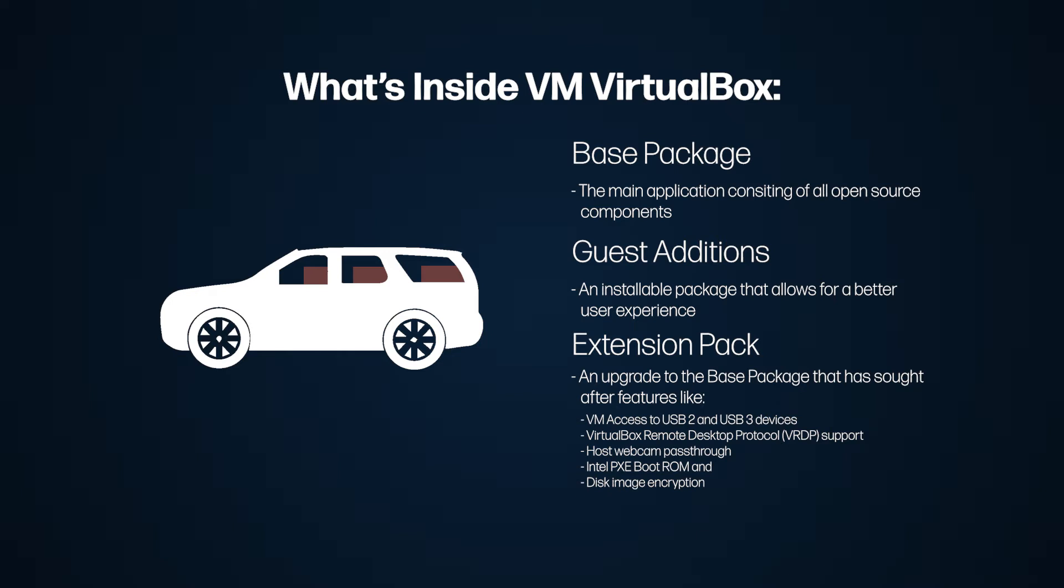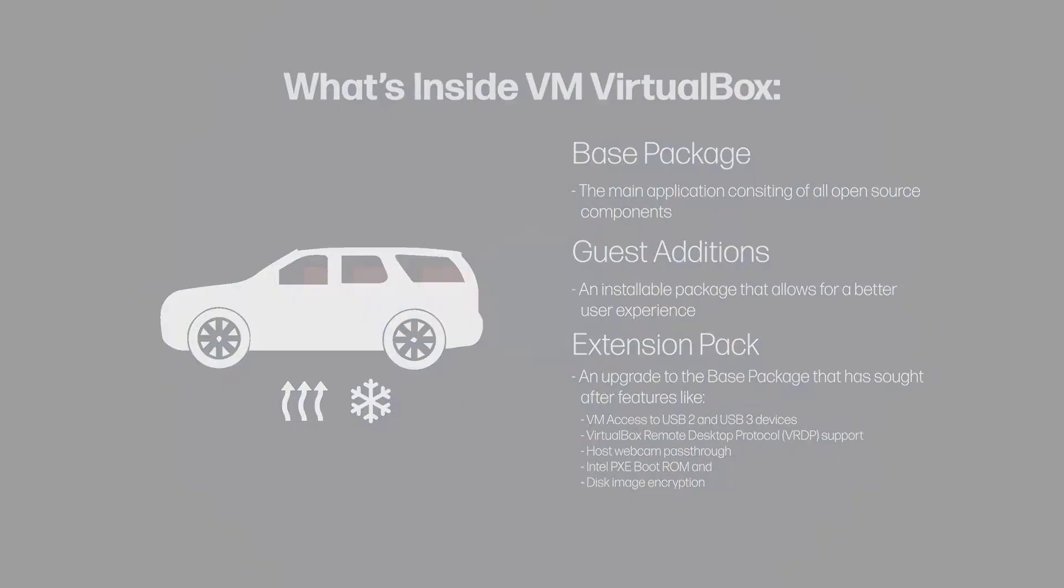And to put this back into car terms, these add-ons in the extension pack would basically be like the air conditioning, the heating, and the speedometer. Very important, as you will soon find out.